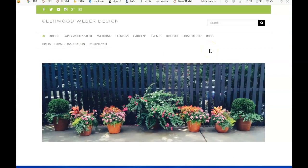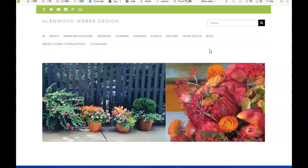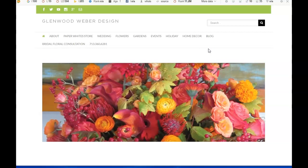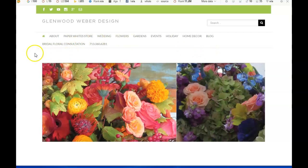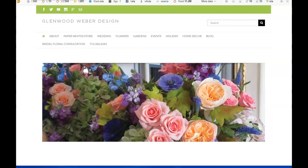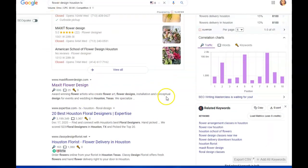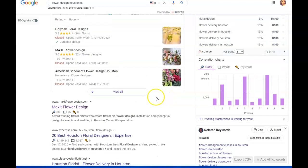It's almost like a popularity contest. Google sees people referencing your site and clicking on other links to come back. So that's another thing that citations are good for, is they can also serve as a backlink.